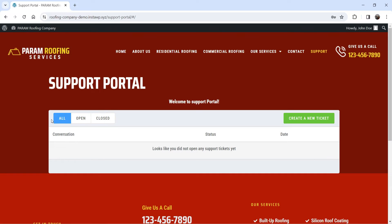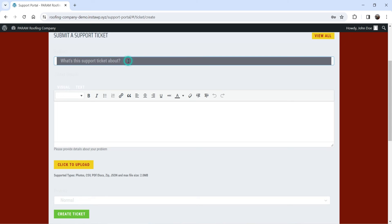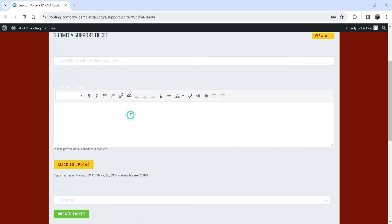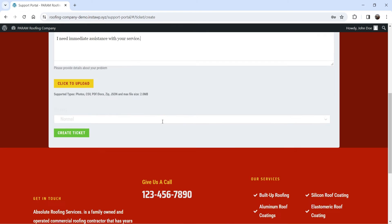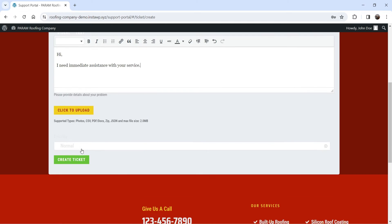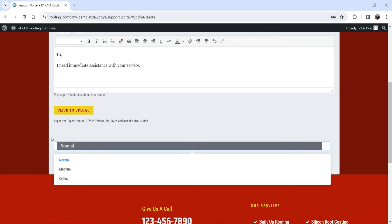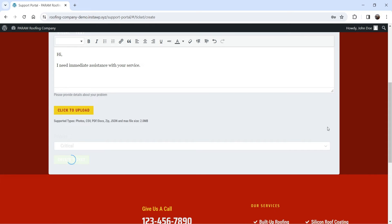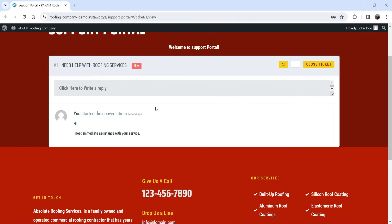Once logged in as a customer, you can see open tickets, closed tickets, and all tickets. I'll create a new ticket by clicking 'Create a New Ticket,' entering the subject and content, uploading a file if needed, and setting the priority — I'll mark it as critical. Then click 'Create a Ticket.'